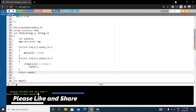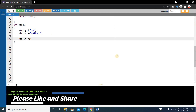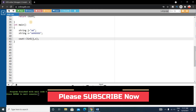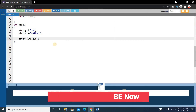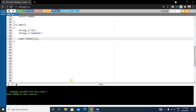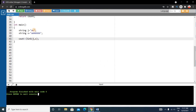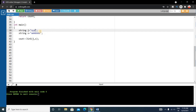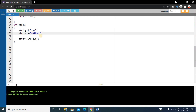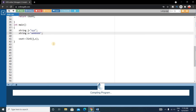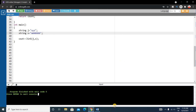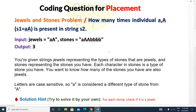Let's run the code. There was no output because we hadn't written cout — after adding cout, the output is 3, which is the correct answer. Let's verify with another input: jewels as 'xyz' — since 'x', 'y', 'z' are not present in the stones string, the output is 0. This confirms the solution is working correctly. Hope you understand the question and the concept.